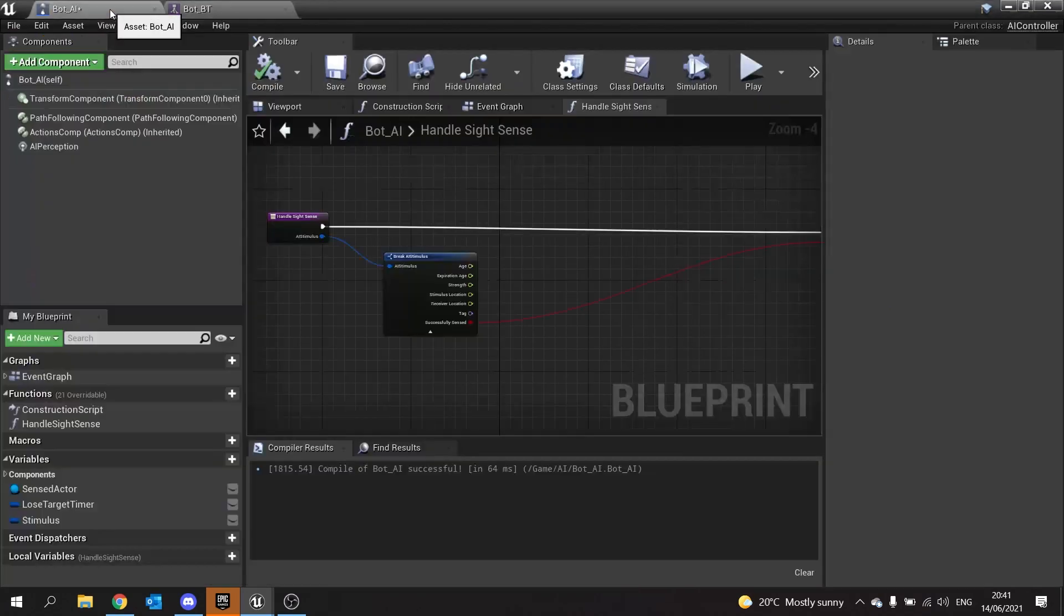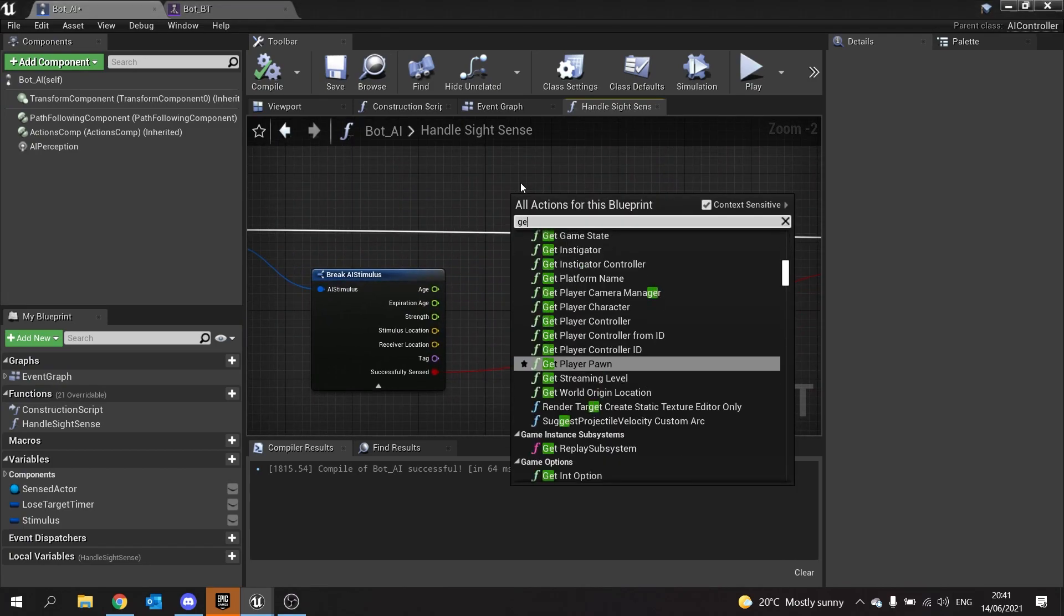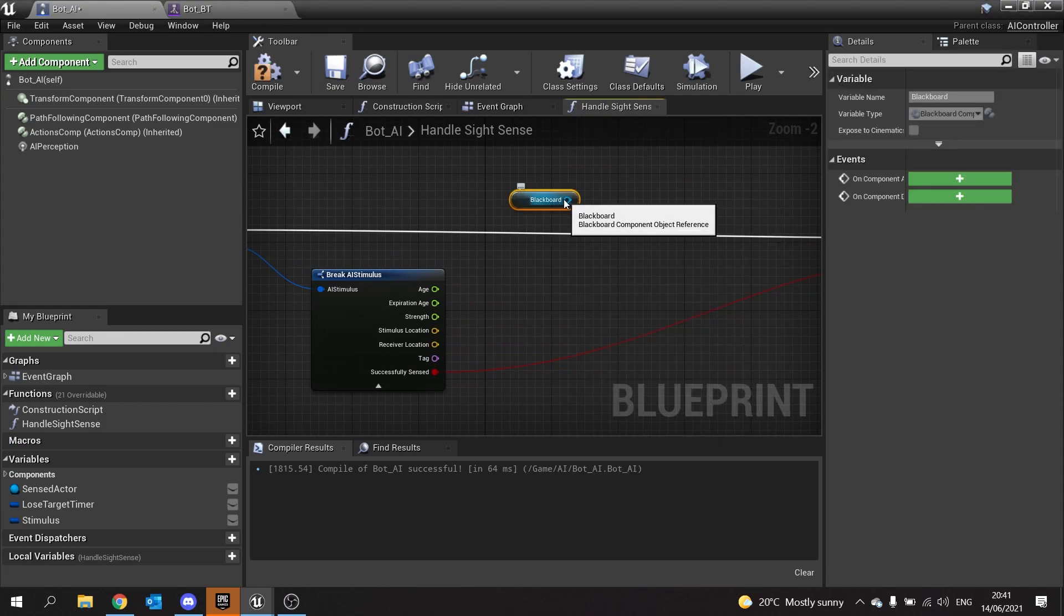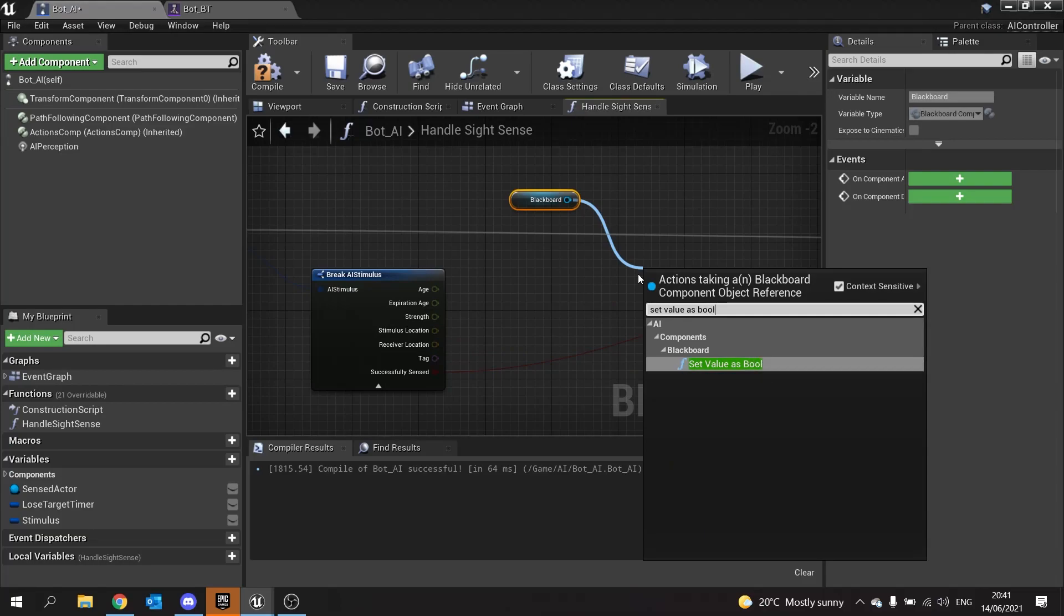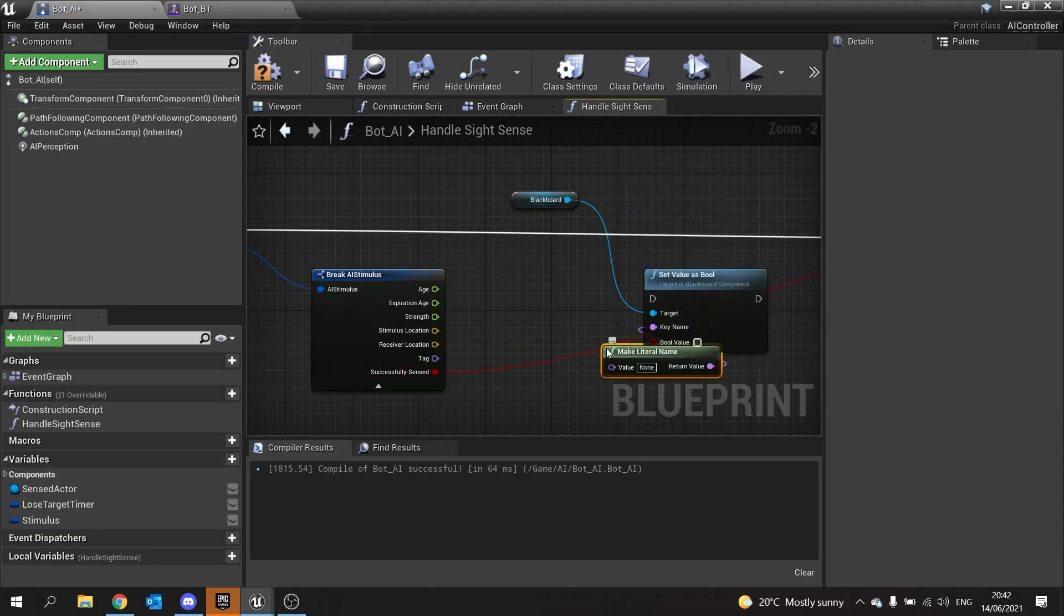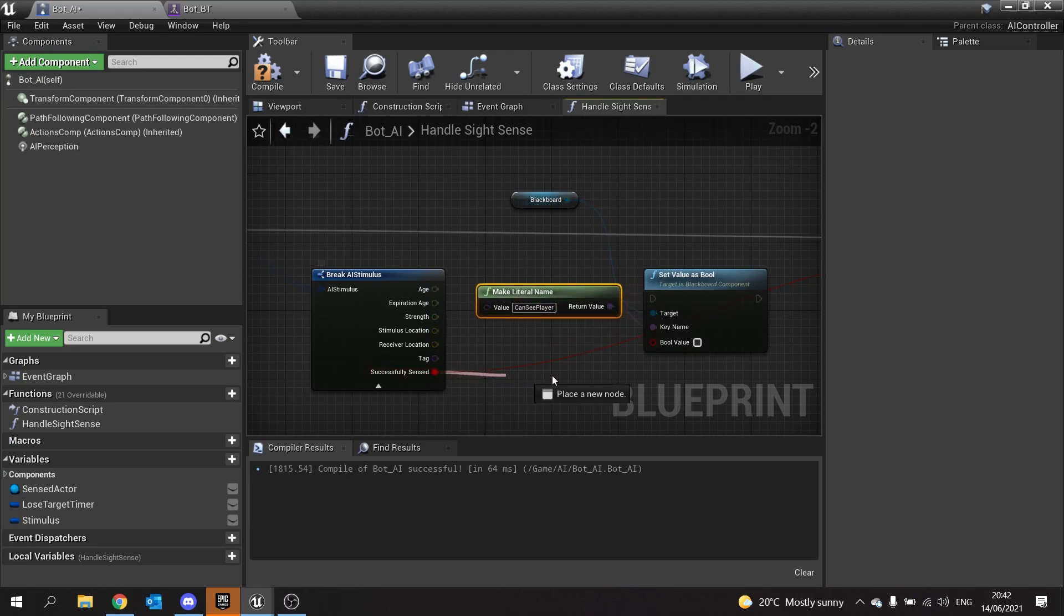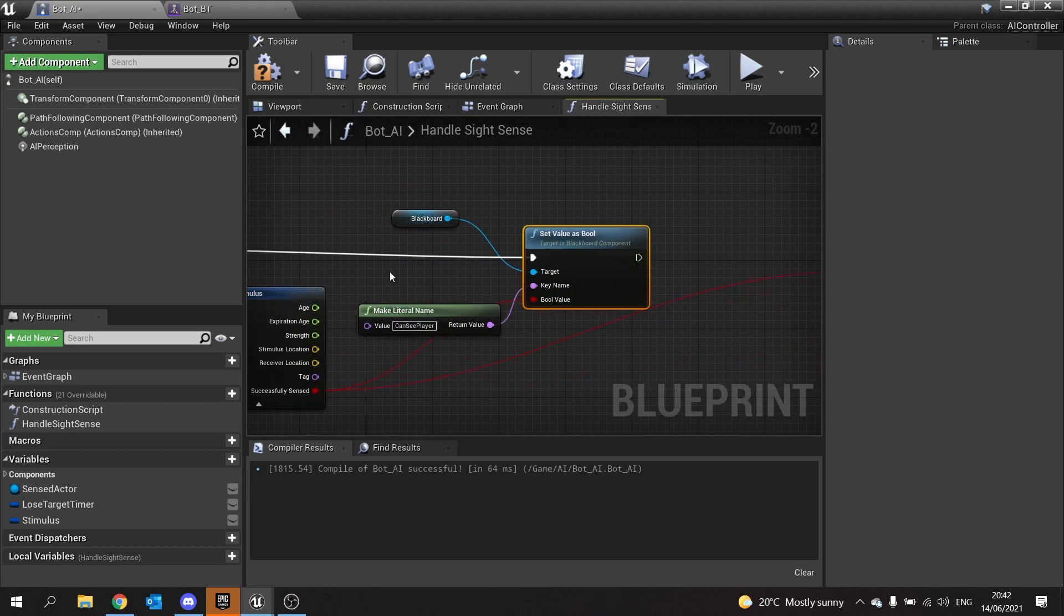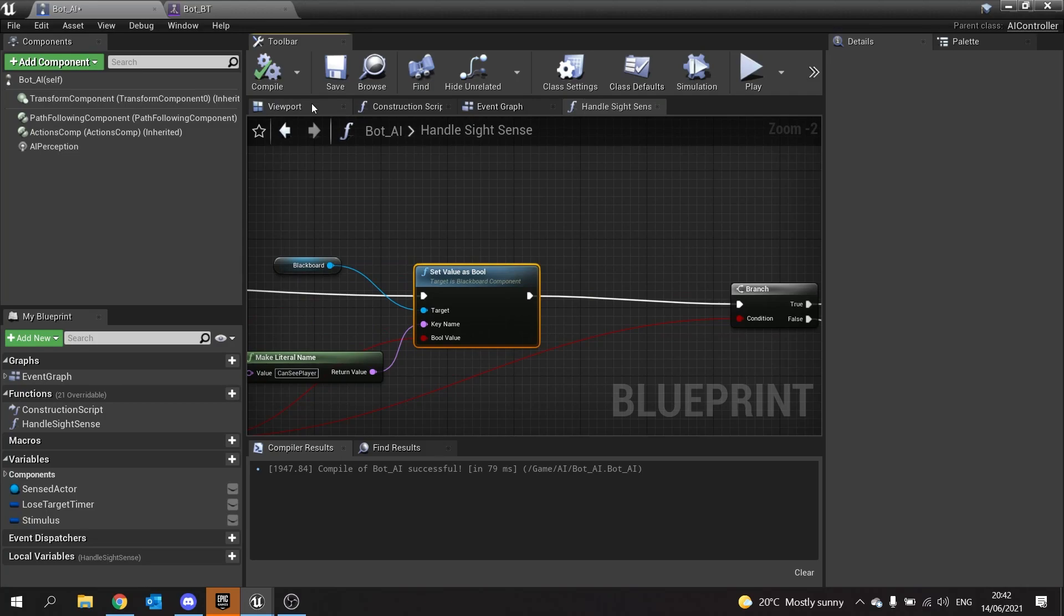We're now going to go back to the AI controller, and you'll find yourself on the handle sight sense. In here we're going to do a very simple get blackboard. From there, set value as bool. For the key name, we're going to make literal and type in can see player, making sure you spell it exactly the way you've got it in your blackboard. The successfully sensed pin will go into the bool value there. When it is seeing the player, it will go true. When it doesn't see the player, it'll go false. Hook that back in, and we're now done.